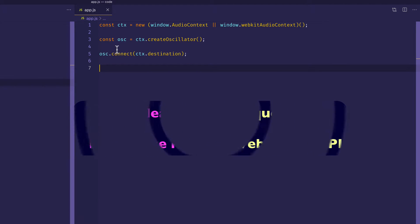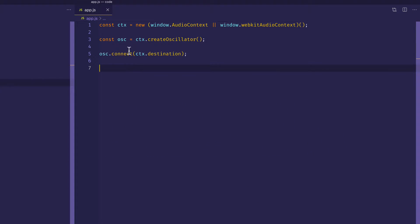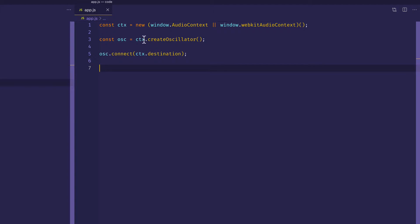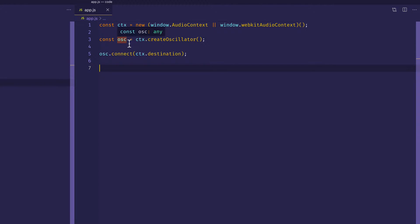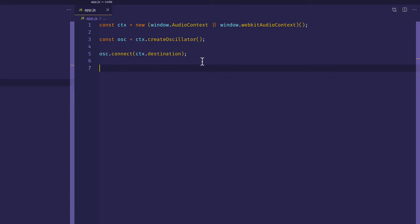So here in VS Code, I'm in my app.js file. And as you can see on line 1, I have instantiated an instance of the Web Audio API's audio context here. And then I went ahead and I used the create oscillator method on the context and assigned it to OSC for oscillator. And then I went ahead and connected that oscillator to context.destination, which is your computer's audio output or your speakers, for example.